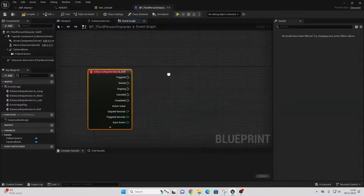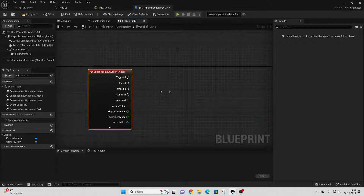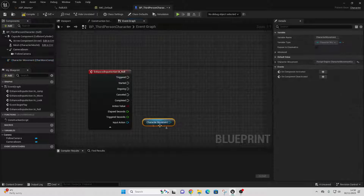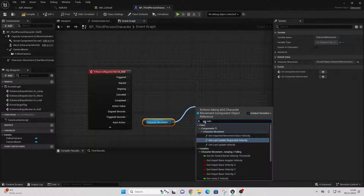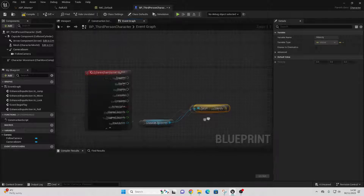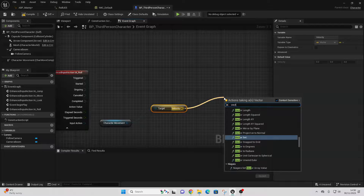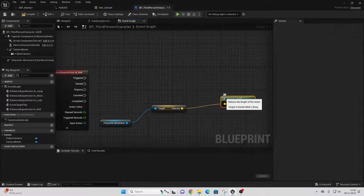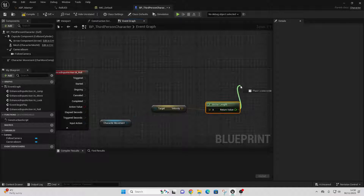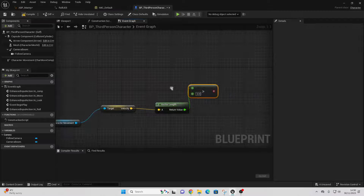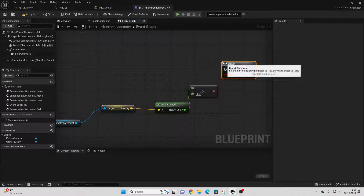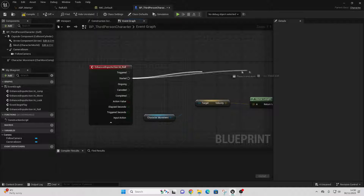When this happens we're going to make our character roll, although I only want my character to roll if they're moving. So drag in the Character Movement component, drag off and look for Get Velocity, then drag off and look for Vector Length — this tells us the speed of our character. If this is ever greater than one that means the character is moving. Type in one, drag off and look for Branch, and connect from Started into here.